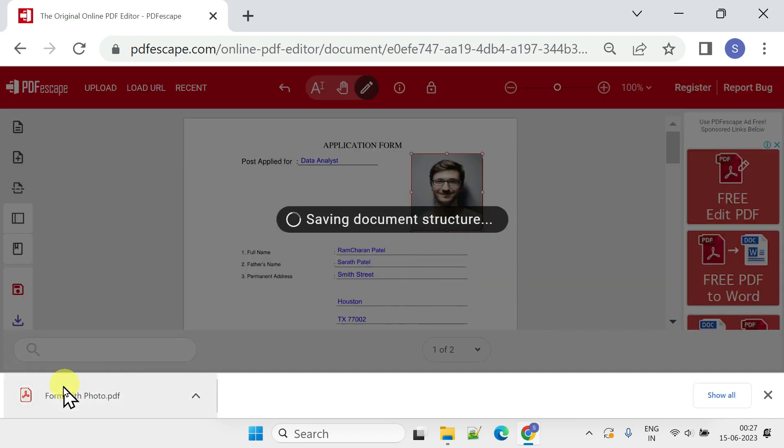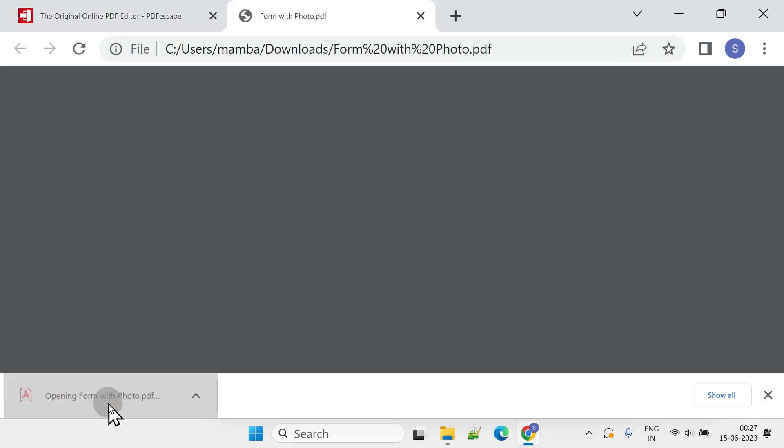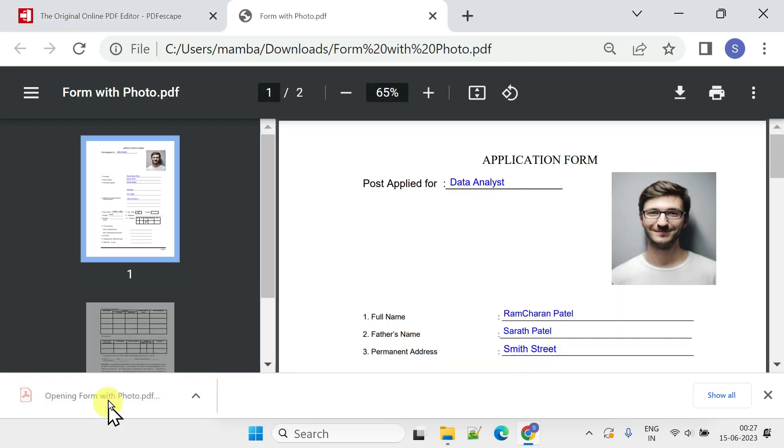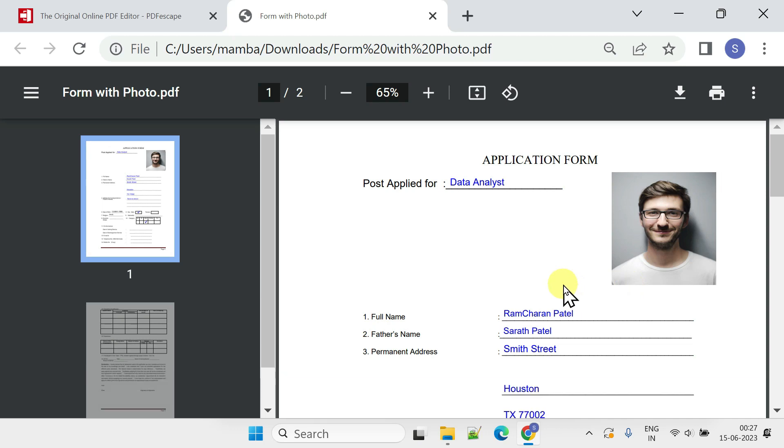You're now good to upload or email the completed document according to your requirements. That's all for today; I hope this was helpful.